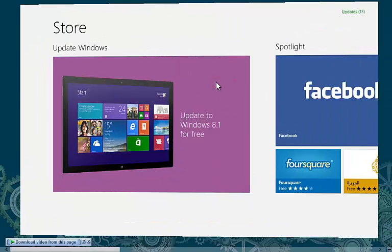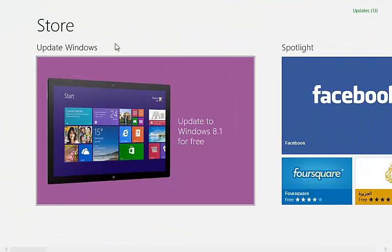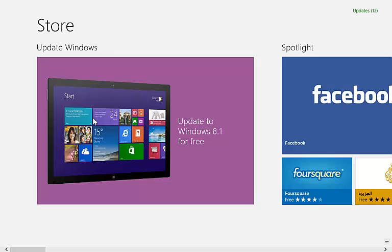To do that, go to Windows Store. You will see Windows 8.1 available update.